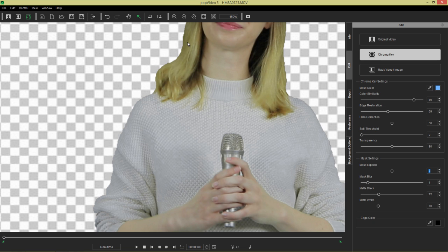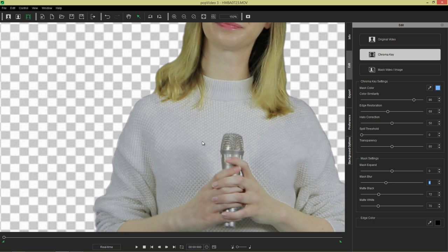But now we want to kind of, it's a little bit choppy and edgy. So it won't look good when we composite it onto another video. So let's go ahead and blur out our mask here. We're going to use mask blur and I'm going to use the clicker tool here. So kind of create a nice blur here,